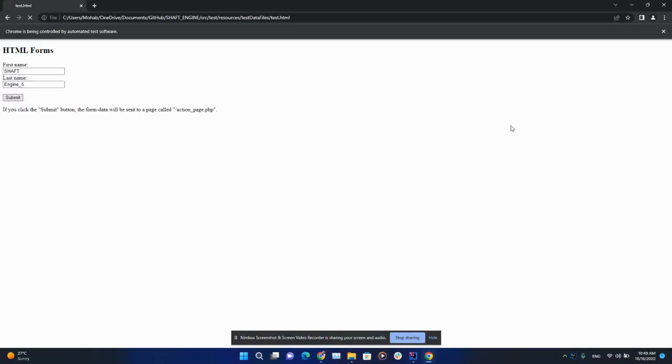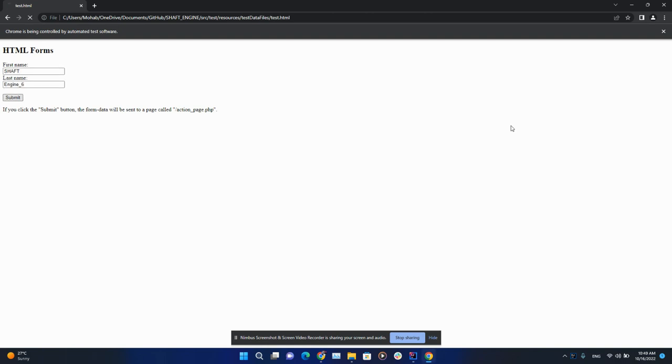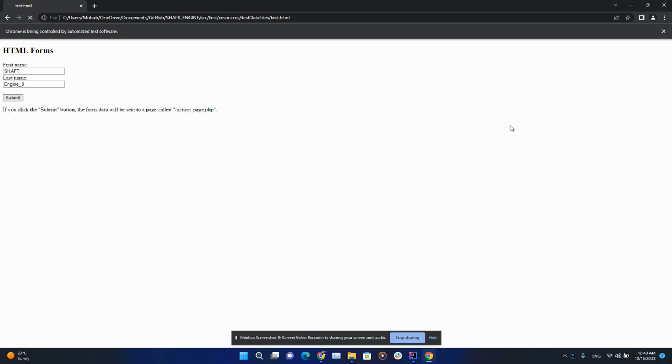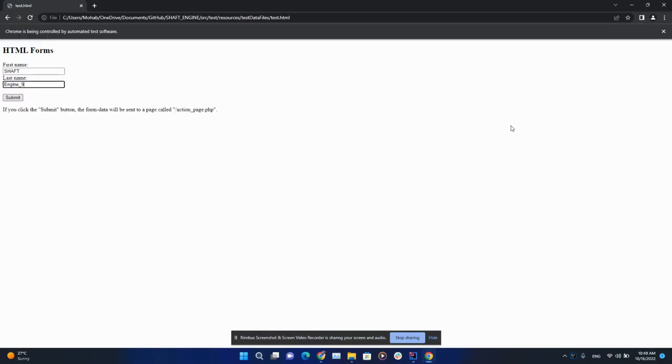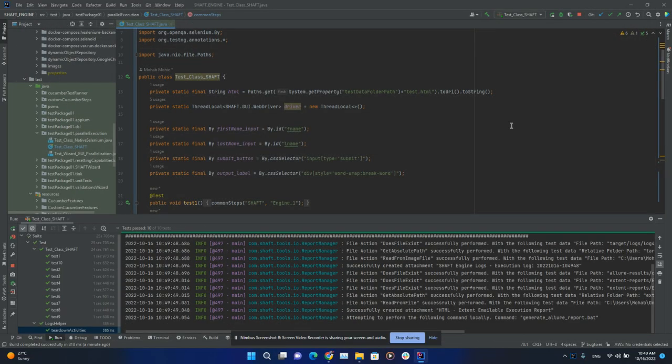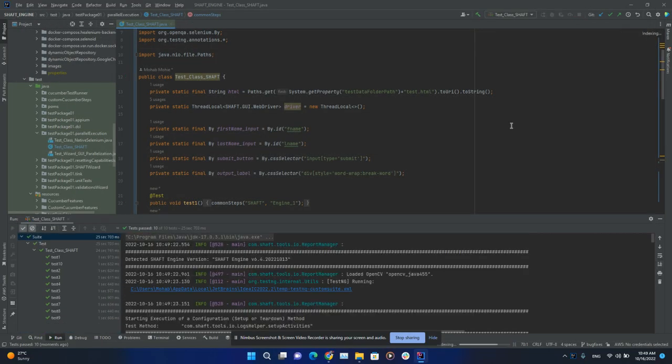The default configuration states that all the tests are going to run in sequence. So as you can see, it's running all of the 10 tests in sequence, and now this is the last one. Execution's finished and the execution